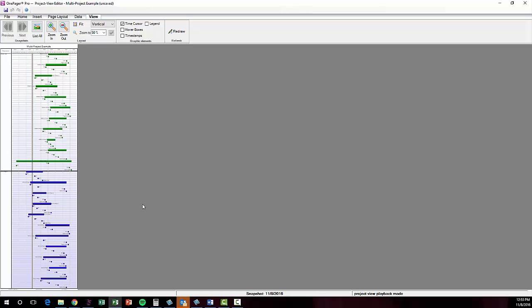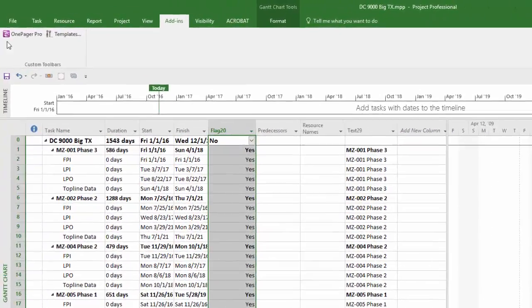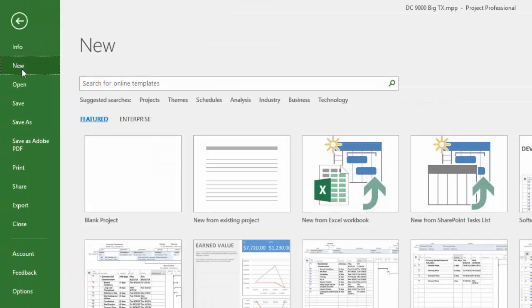The second method of creating a multi-project view involves a master project file in Microsoft Project. To create this, make a new project document.